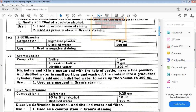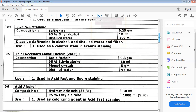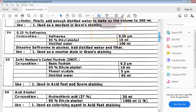Next is 0.25% safranine. It is dissolved in alcohol, then distilled water is added and it is filtered. Safranine is used as a counter stain in gram staining.